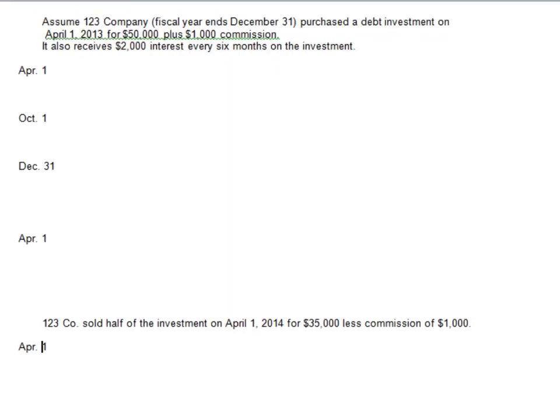We will be using what's called the cost method to account for our debt investments. If you remember the cost principle, that's how we got the name for this method. We will be using the cost principle, where everything we had to incur to get the investment itself will be reported as its cost.